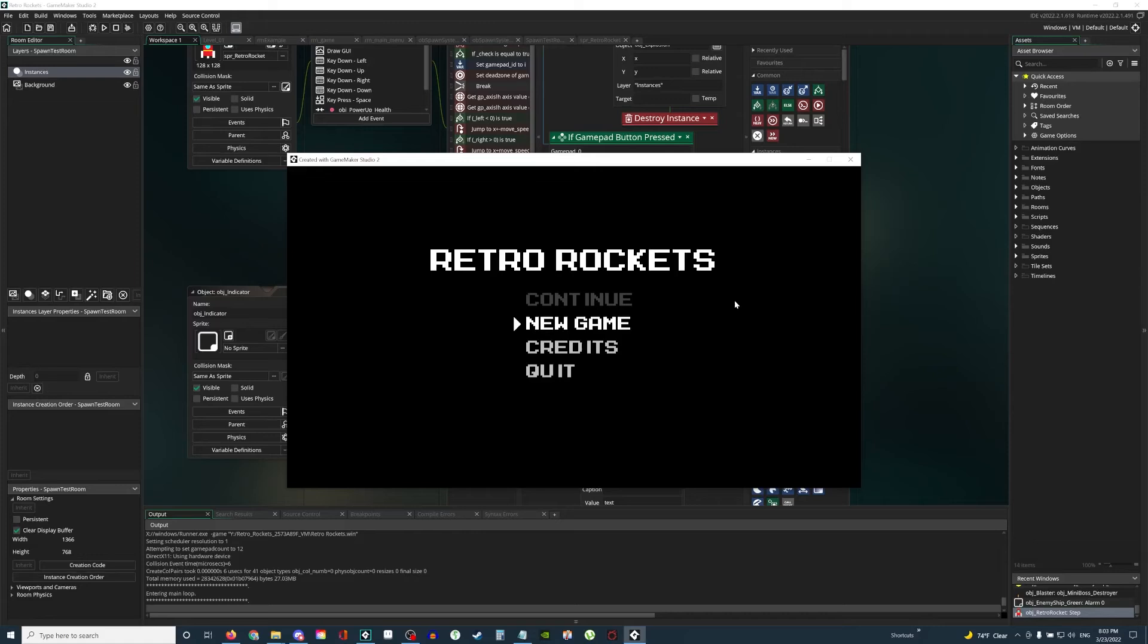So the prototype of my game is called Retro Rockets. Now that's not going to be the full title of the game. This is kind of more the code name for the game. I'm just calling it Retro Rockets because it sounds kind of catchy. Maybe I'll use this title for something else, so let us begin.